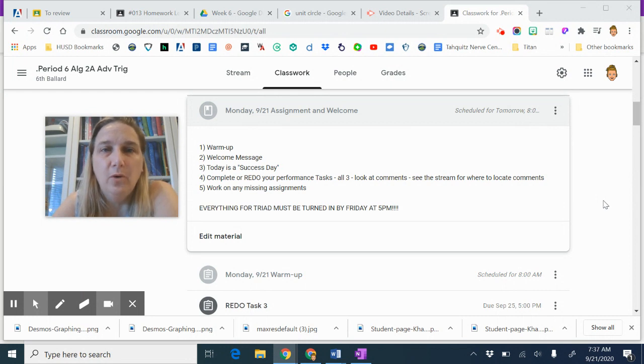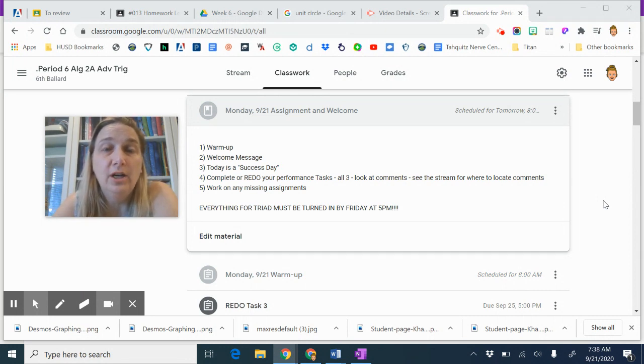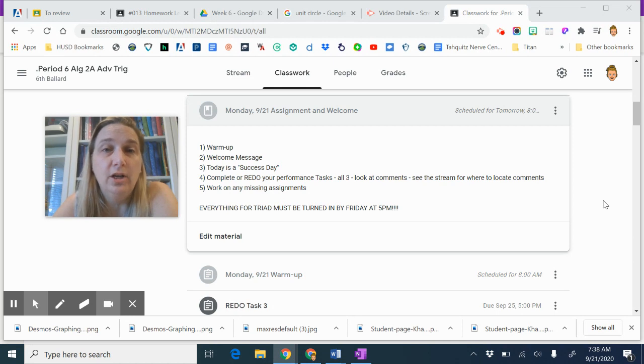You're going to be working on the warm-up, then you're going to watch the welcome message. Make sure in the warm-up you watch the video because it should help clarify Friday's lesson.